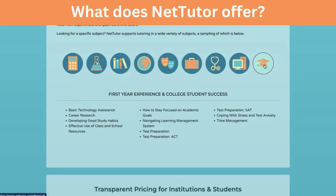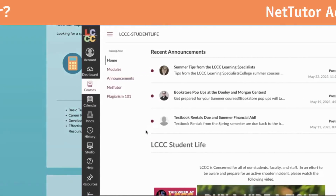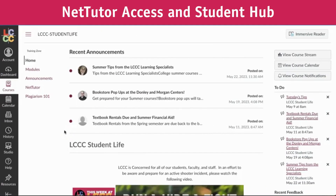And even First Year Experience and College Student Success courses. So if you're looking for anything within these subject areas, you can find it here. Since we've gone over the offered subjects, let's talk about how to navigate NetTutor.